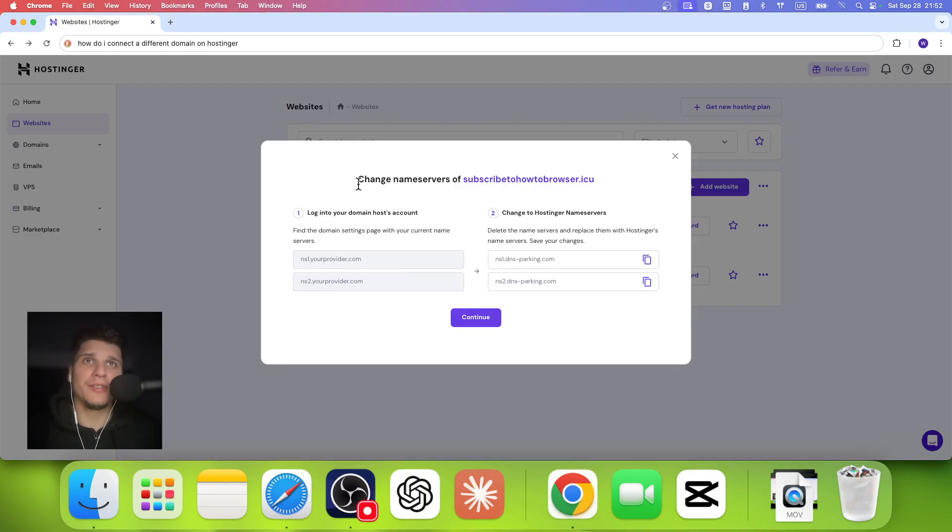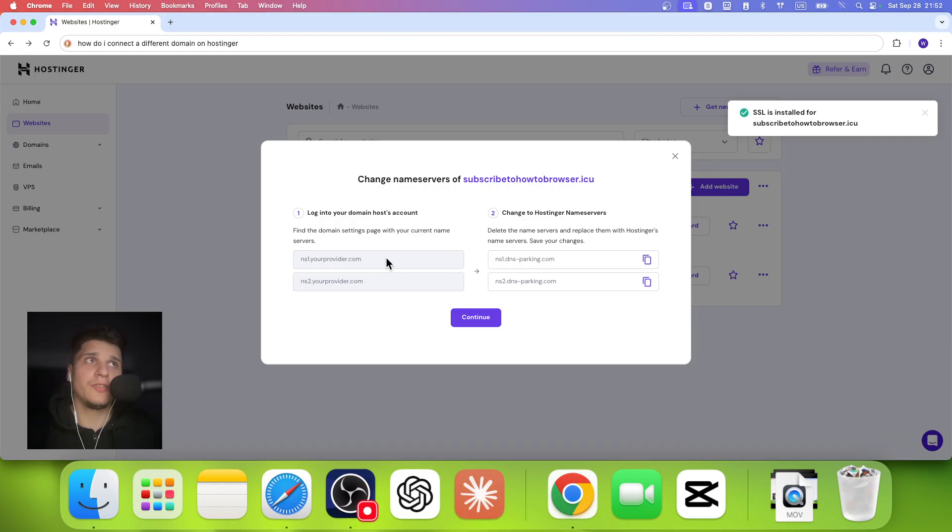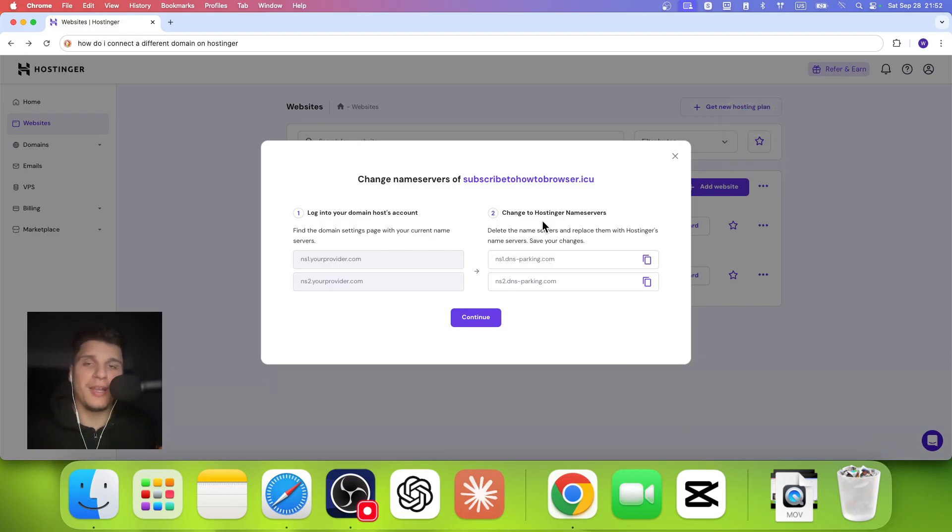What we're going to have to do here is simple. Change the nameservers. Log into your host account and then just change this to the Hostinger nameservers.